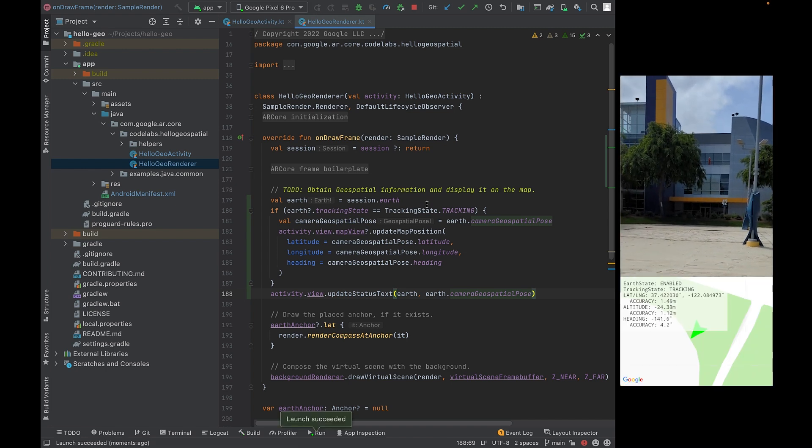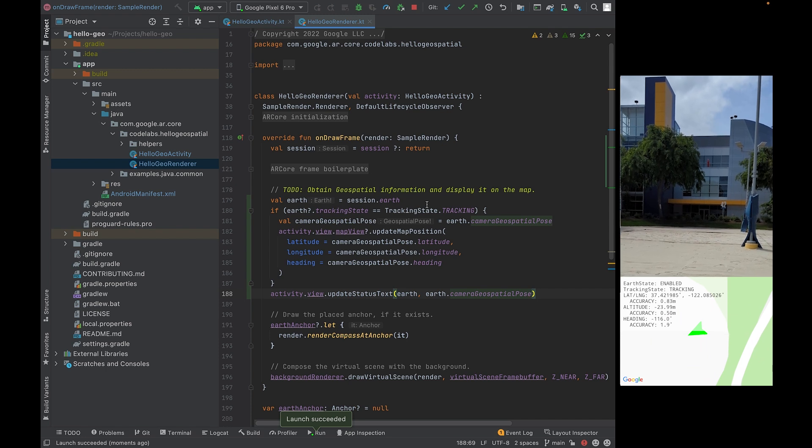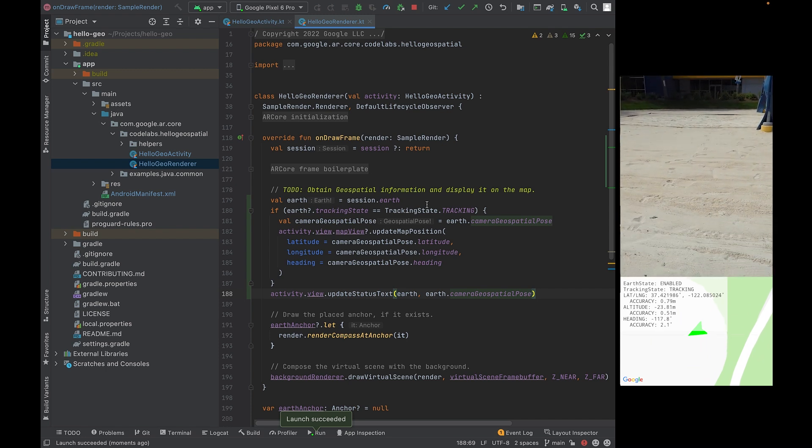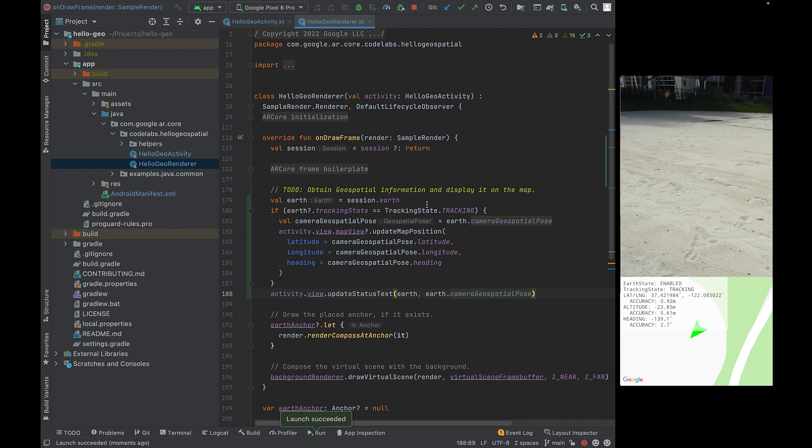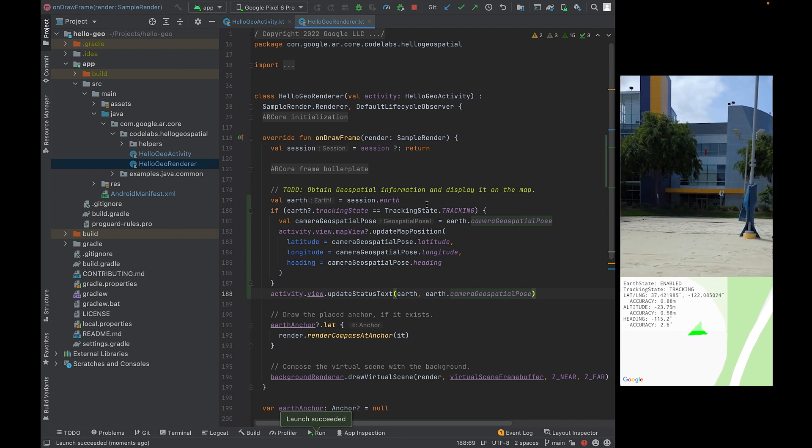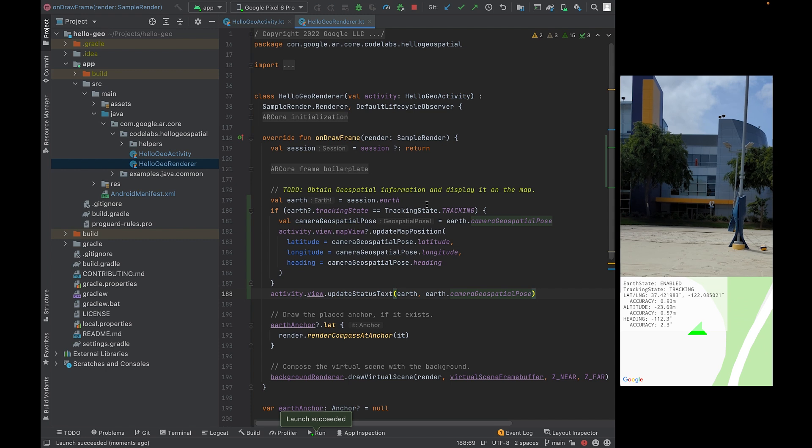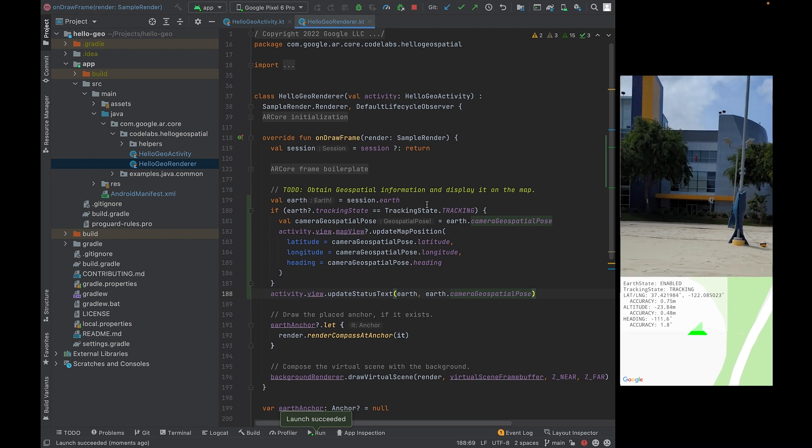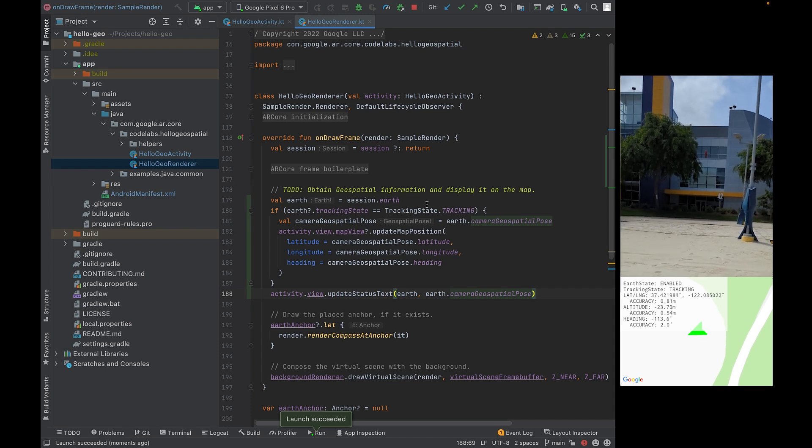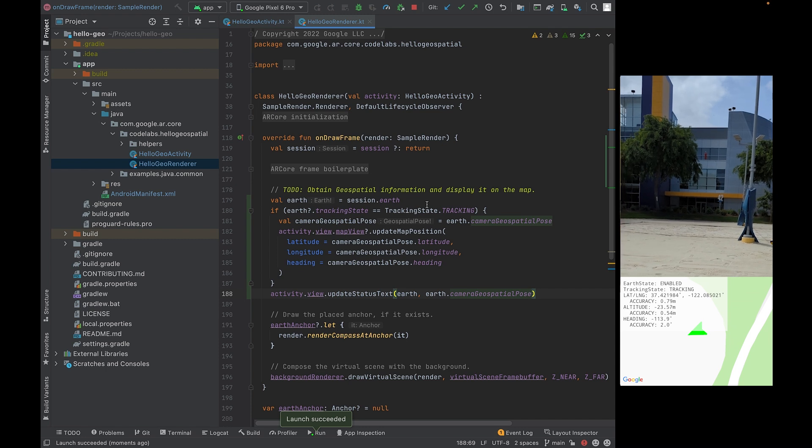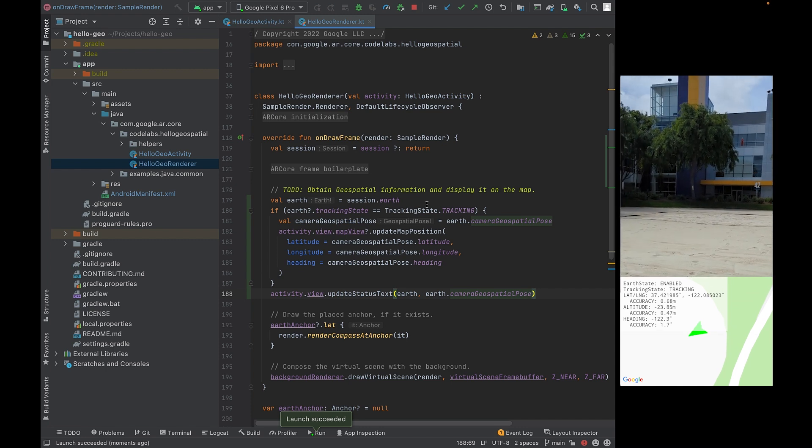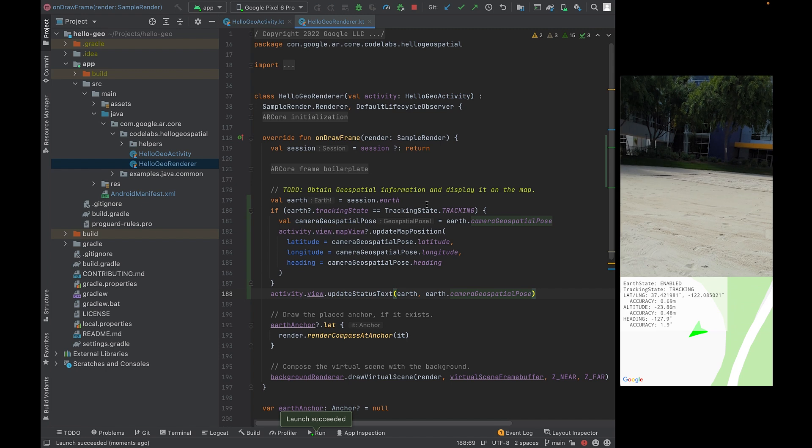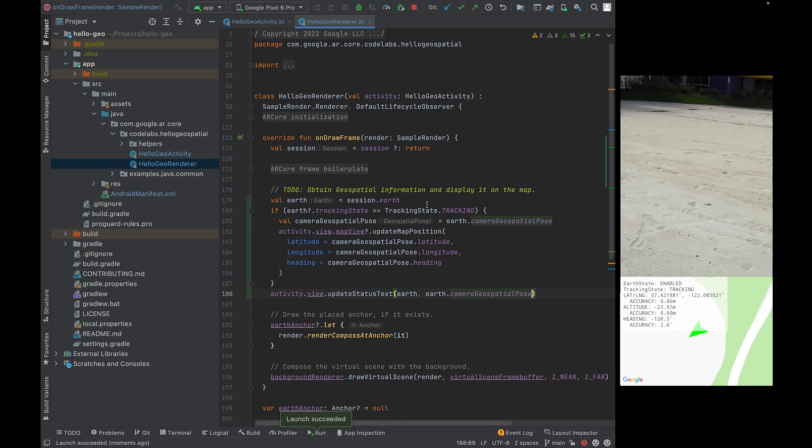As the app runs and you hold up your device, you should be able to see that the Earth state turns to enabled and that the tracking state turns to tracking. As you move around and rotate your device, you should be able to see that the latitude and longitude and altitude update. Make sure to rotate your device around to see that the heading values change. Let's move on to the next step.